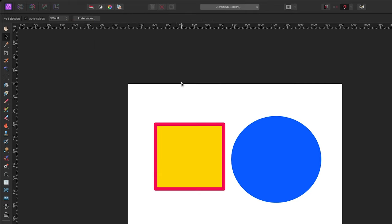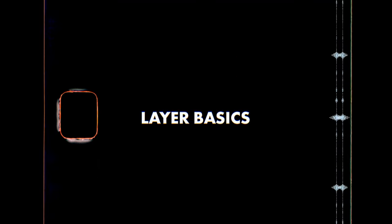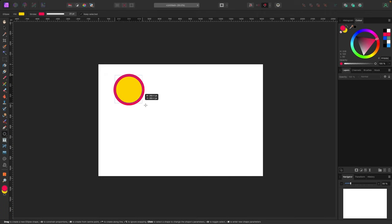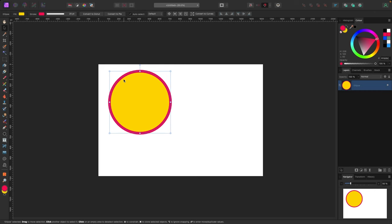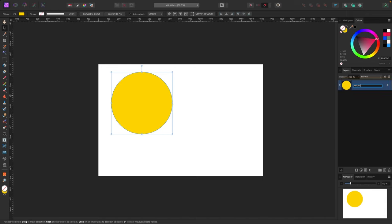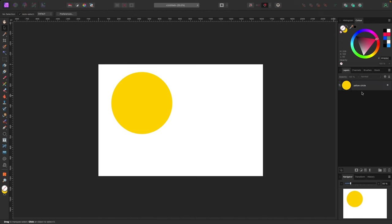Layers are one of the most important concepts in photo editing. The Layers panel is on the right side. Let's create some shapes to demonstrate — I'll make a yellow circle, a blue square, and a red triangle, each appearing as its own layer in the panel. You can double-click any layer name to rename it.